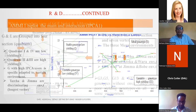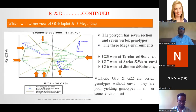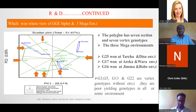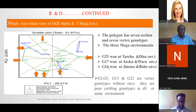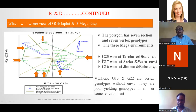Looking at the which-won-where view of the GGE biplot, three mega-environments are formed. The first mega-environment includes one group of environments; Jimma and Bombay form another mega-environment; and Wondo and Areka form another mega-environment. There are seven vertex genotypes, which are high yielders. Genotype 25 wins at Tutcho and its environment.